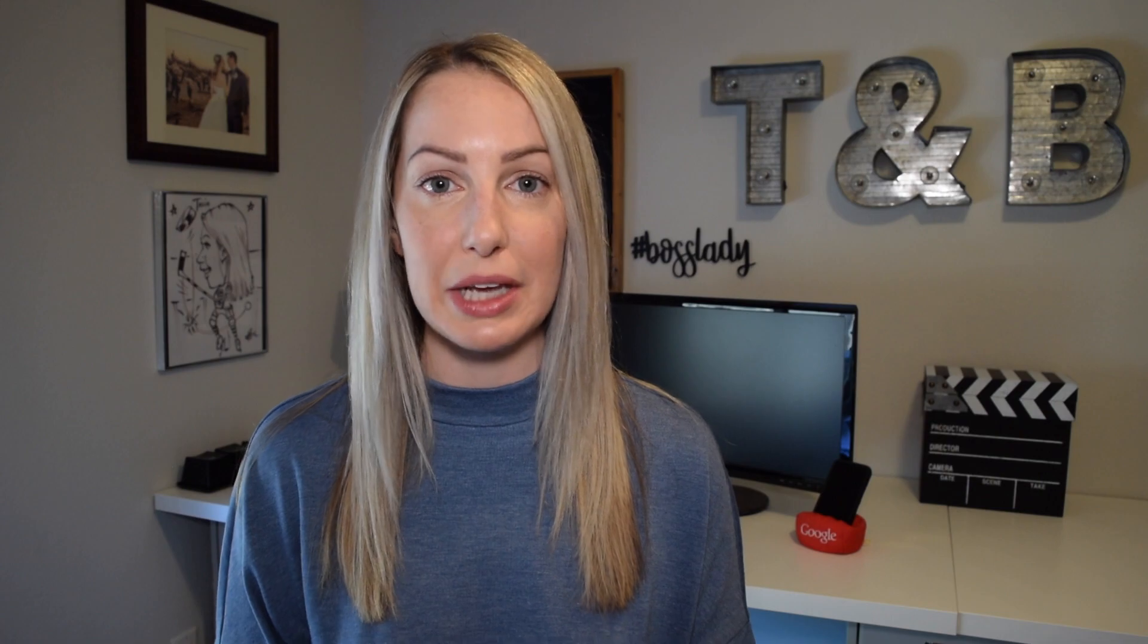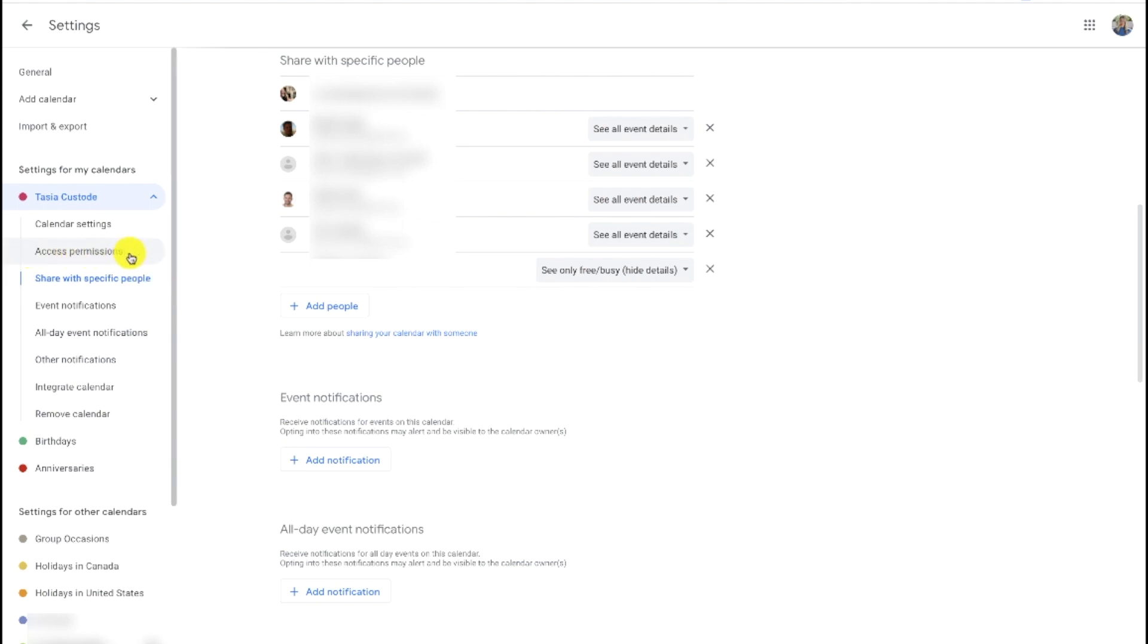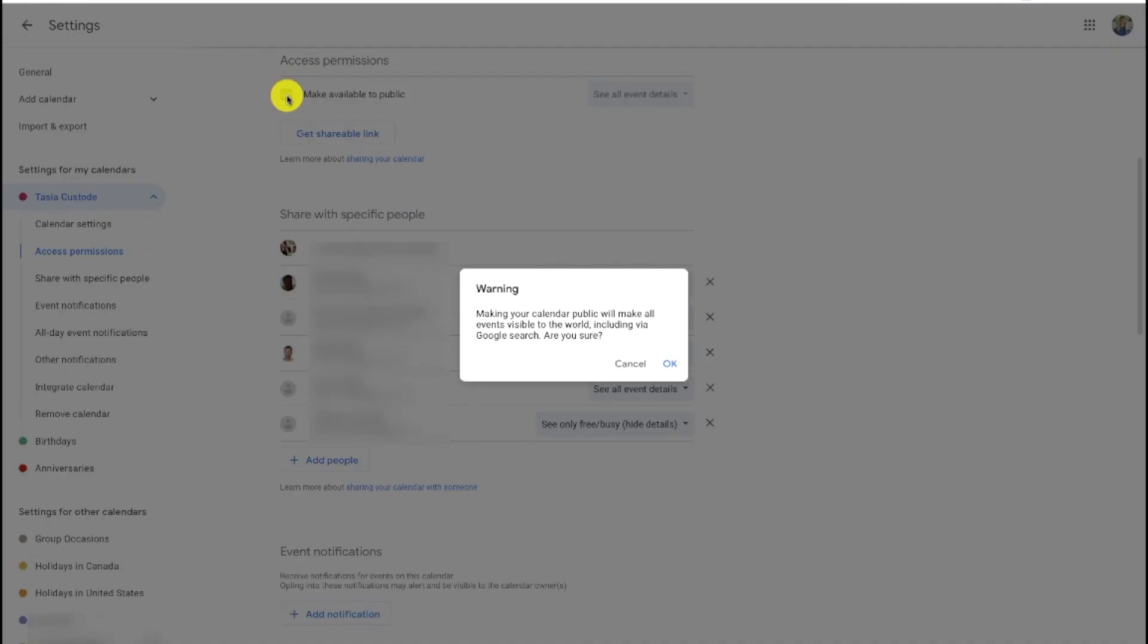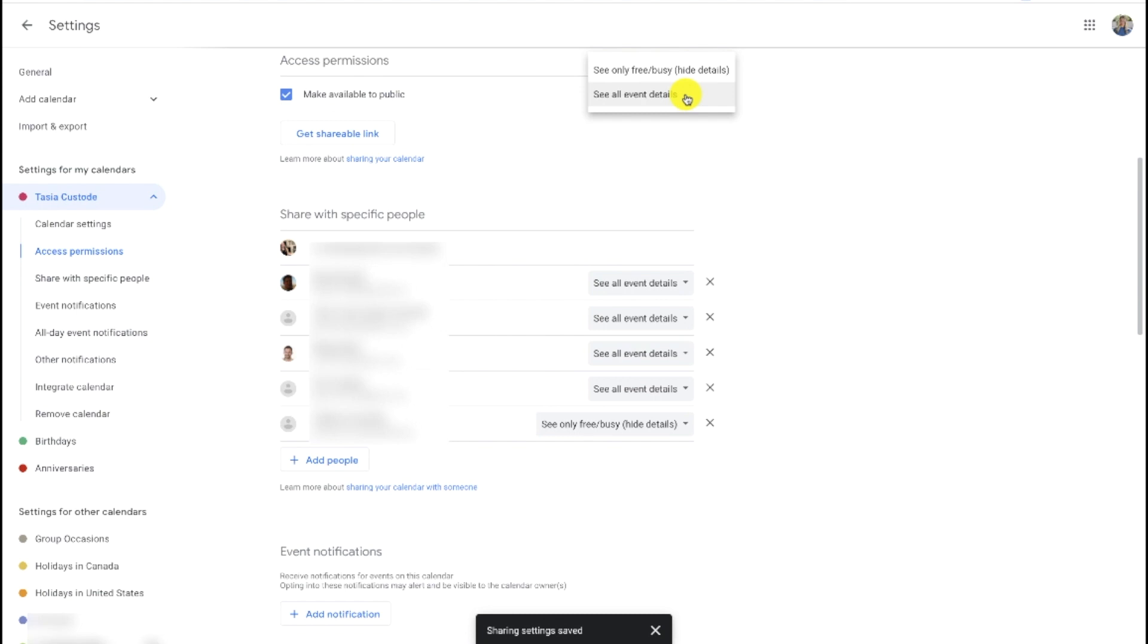So here's how to do both of those things. Head back to your calendar sharing settings, just like we were before. And this time, select access permissions in that left-hand side underneath your calendar that you want to share. Here you can toggle on the option to make your calendar public, and then to the right of that you can select your preferred permissions.